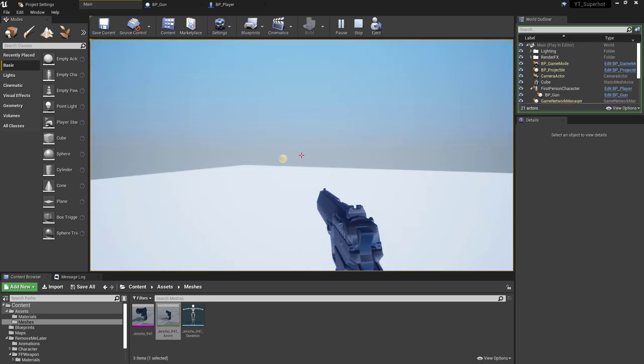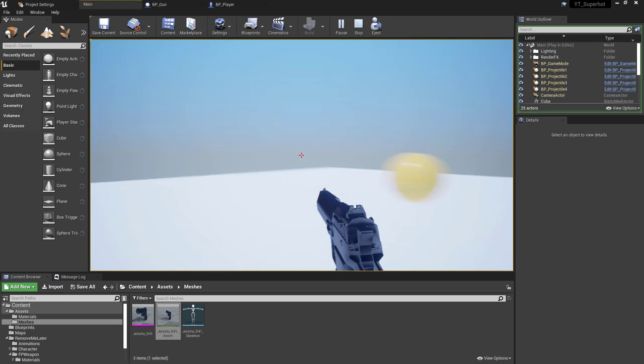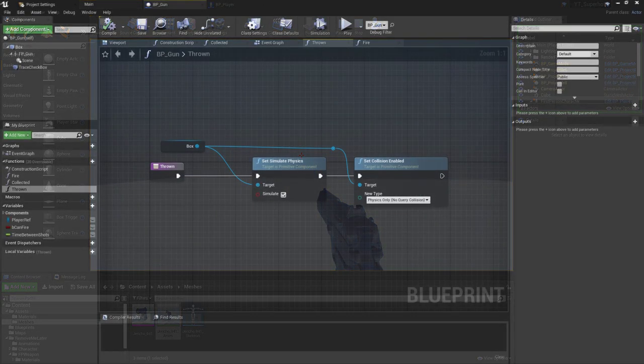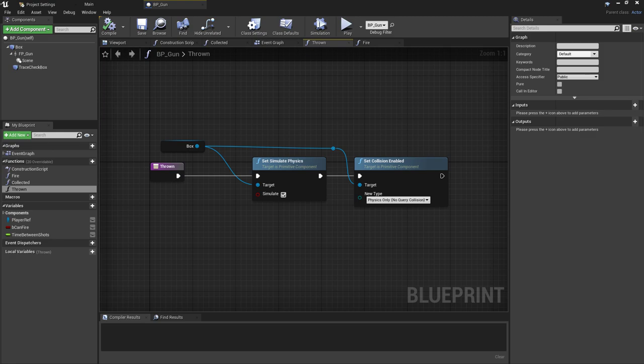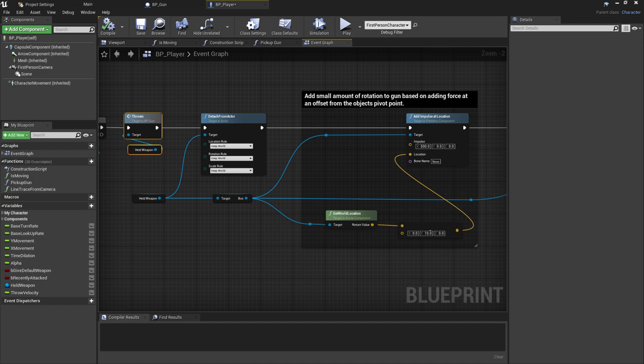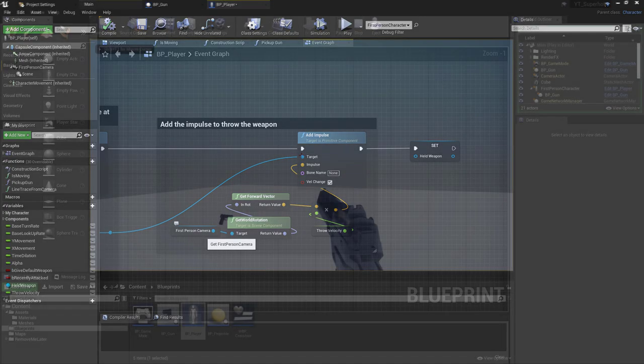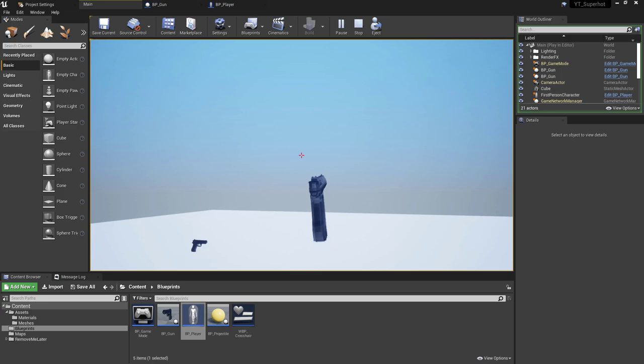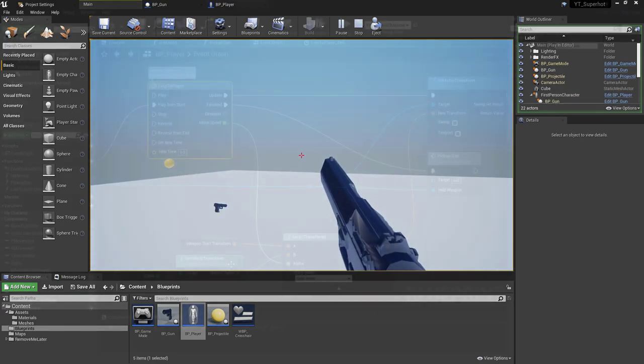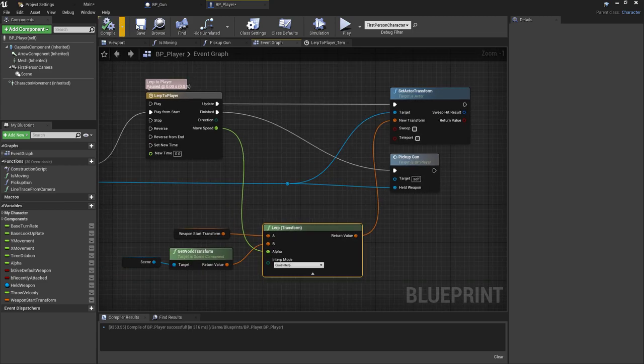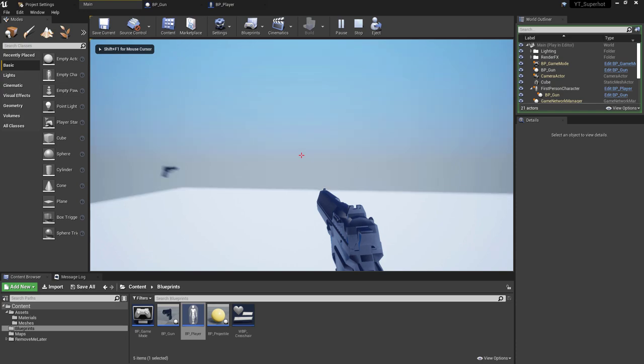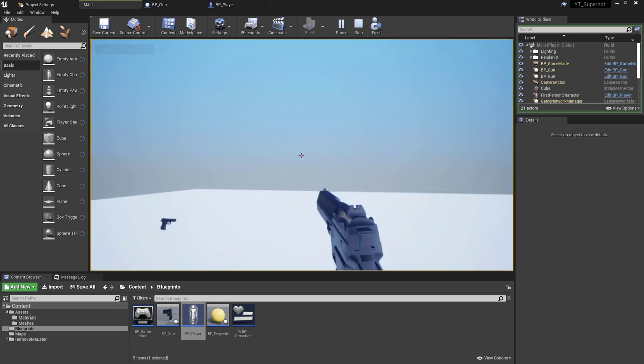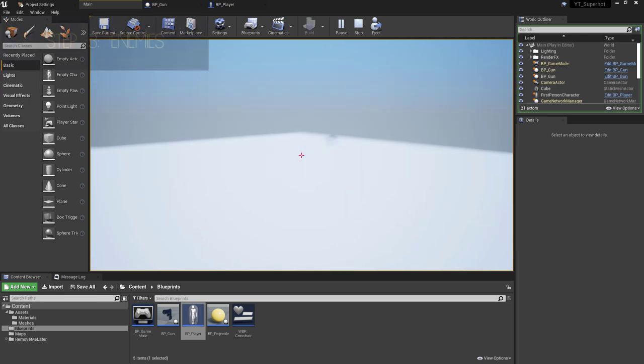To get the weapon throwing working I first added a thrown function which is similar to the collected function but it enables physics and collisions again. With the collisions and physics reactivated, the player now adds force at a point to provide a little rotation when it's in flight, and then it applies the full force to launch the gun forward. The final steps for this feature were to reset the stored reference of the held weapon to ensure that the player can grab another weapon, and then to wrap up the weapon pickup and throw functionality I've added a simple lerp animation when collecting a weapon to make it smoothly move towards the player rather than just teleporting to the player position.